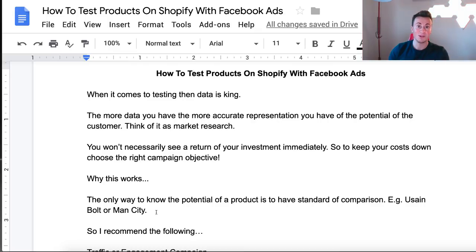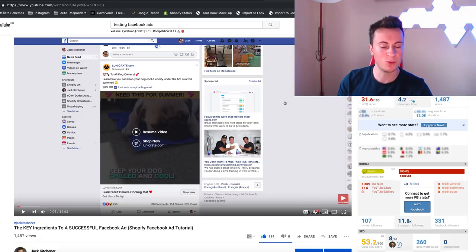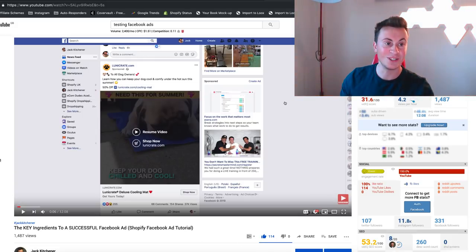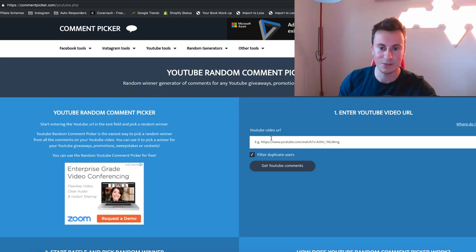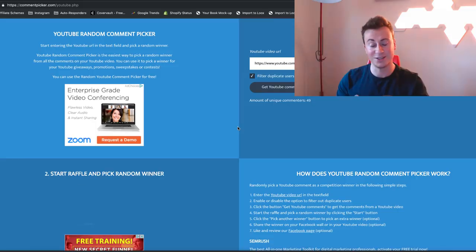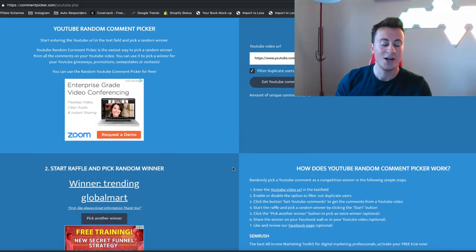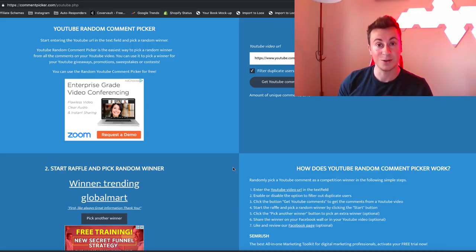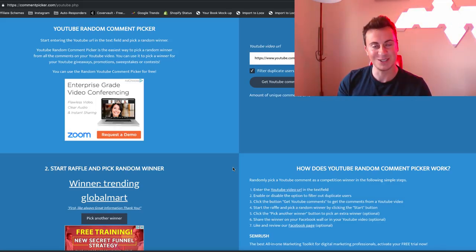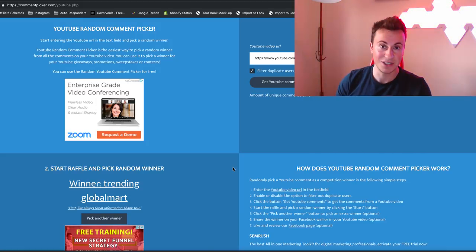Let's get into announcing the winner of the previous video. The previous video was on the key ingredients to a successful Facebook ad — a really interesting one, so check it out if you haven't. It had 114 likes and zero dislikes which is amazing. Using a random comment picker, the winner is Trending Global Mart — please reach out to me on Instagram and we'll get that call arranged. If you don't want to wait, there's a link in the description to book a call directly. Thanks very much for watching, and I'll see you in the next one.